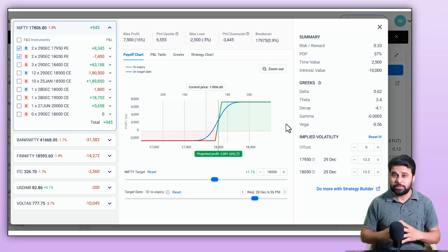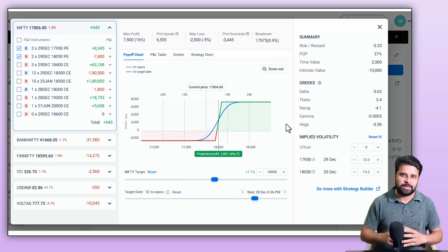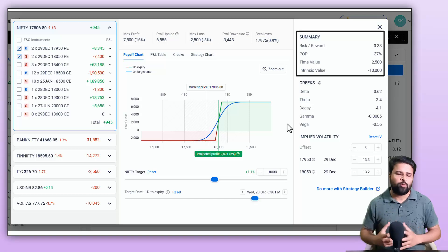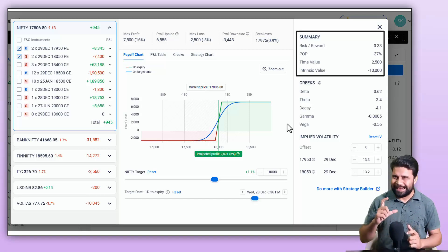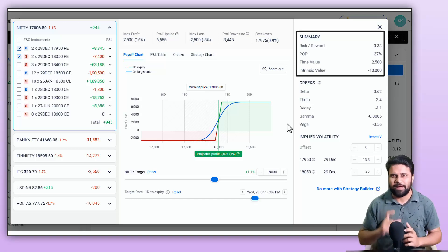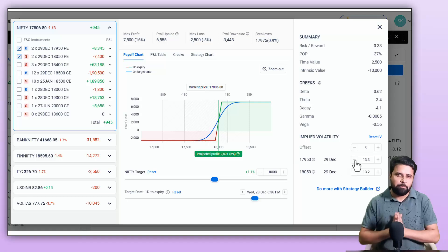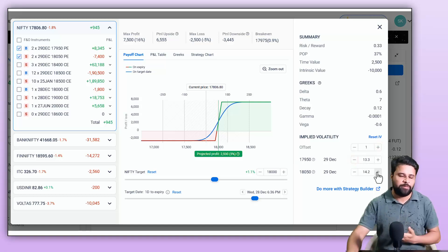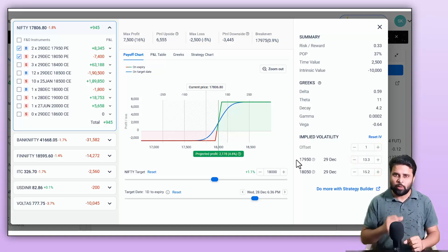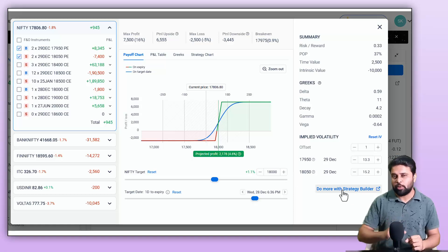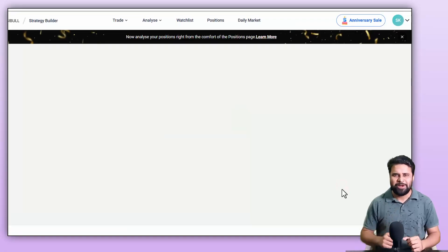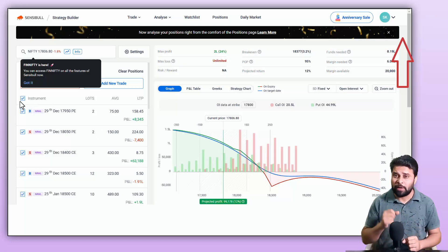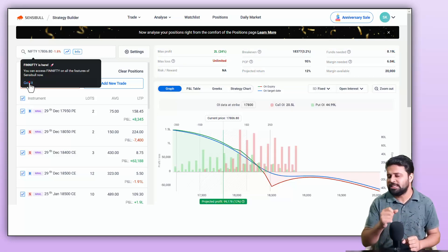On the right side, you will be able to see details such as risk to reward ratio, probability of profit, time value of your trade, and intrinsic value of your trade. You can change the implied volatility value for each of your legs to see how it would affect your trade. You can also import this trade to analyze it on the Builder — watch the complete Builder demo video for a full breakdown of how to use these features.